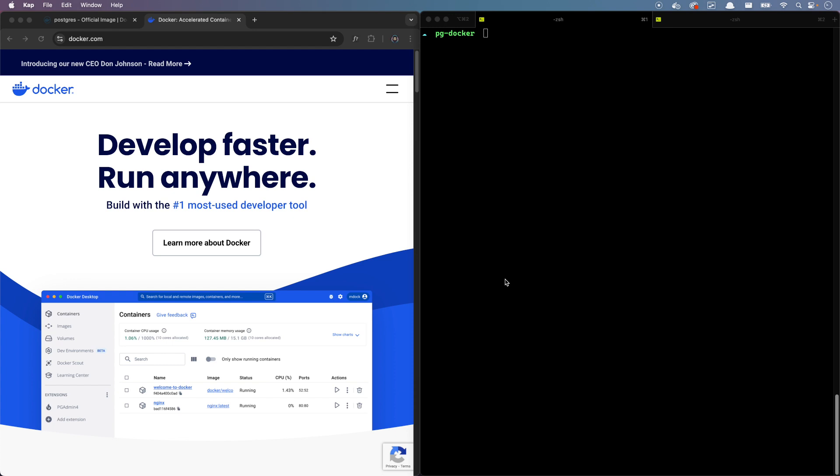Before we start, make sure you have Docker installed on your machine and Docker Compose. I think if you install Docker, Docker Compose just comes with it. I'm on Mac right now. You can just simply go to docker.com and download that for your machine. If you're on Windows, you have to use Linux because Docker only works with Linux. But do your research there.